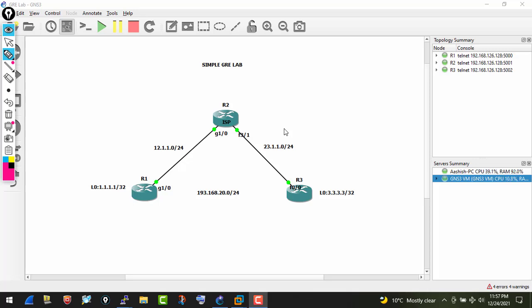Hey guys, welcome back to my channel. Today I'll demonstrate how we can configure GRE. GRE stands for Generic Routing Encapsulation — it's a tunneling protocol developed by Cisco. The basic working principle is that it encapsulates a wide variety of protocol packets inside one IP tunnel, creating a virtual point-to-point link. It's not that secure, so for security we need to use IPSec over GRE, which we'll cover in upcoming videos.